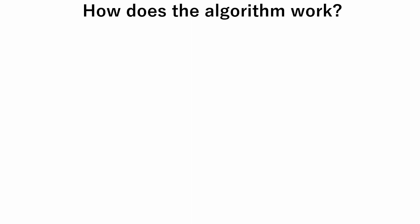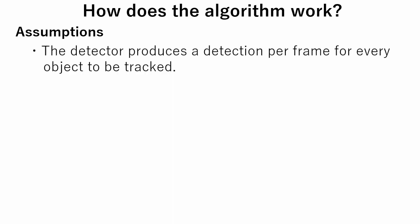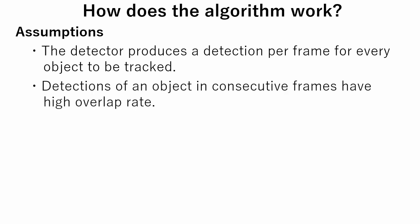Now let's see how the object tracking algorithm works. Here we make a few assumptions. The first assumption is that the detector produces a detection per frame for every object to be tracked. The second is that detections of an object in consecutive frames have high overlap rate.